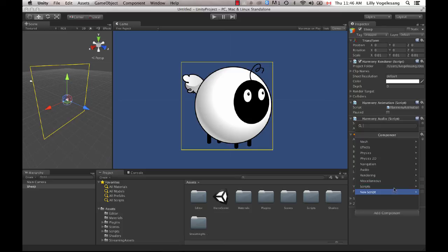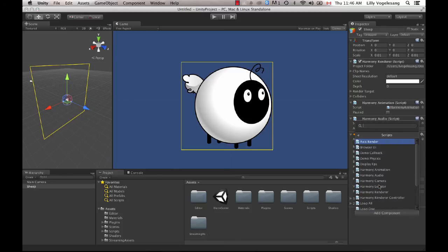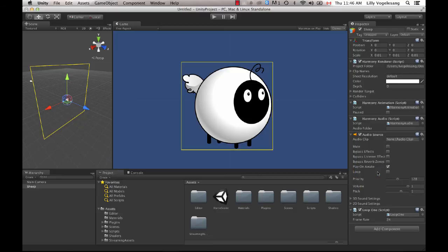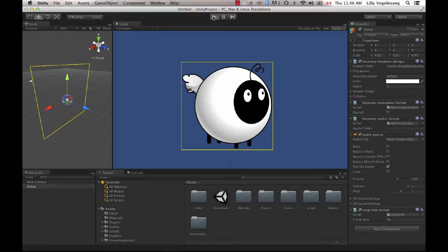So there's a Harmony Renderer which actually renders your character. And then you do have the Harmony animation in there. But what we don't have is we don't yet have a loop on this character. So if we go to Add Component, so just at the bottom there, Add Component, Scripts, and then I can choose to loop all or just loop one. So looping all will loop all of the animations but loop one will just loop this particular animation. And then I can hit Play and I see the animation happening now.